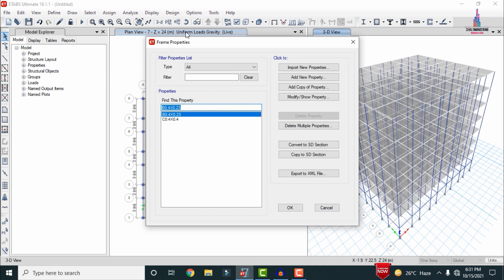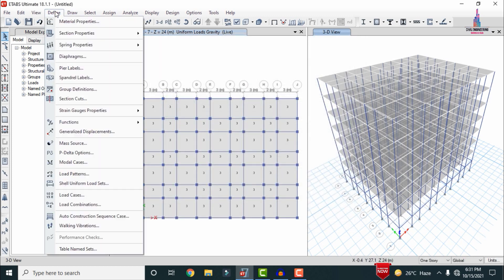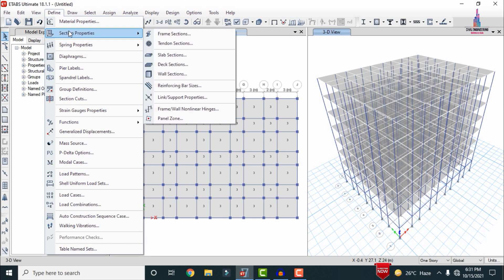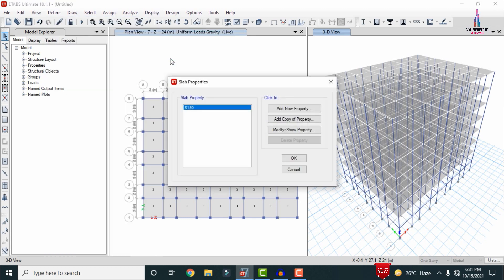Now I will show you the properties related to the beam sections. Click on the Frame Sections option. For the beam sections I have taken 0.4 × 0.23 m, and for the column section I have considered 0.4 × 0.4 m. In the same way, the slab section is approximately 150 mm thick.